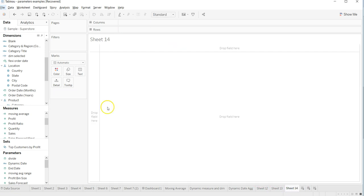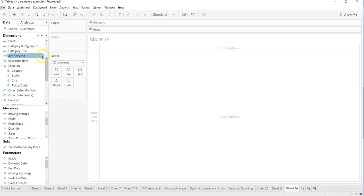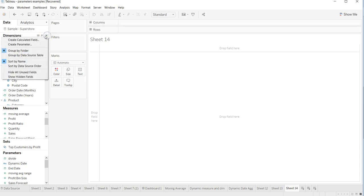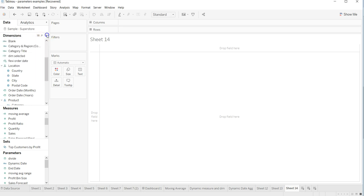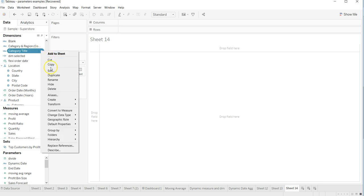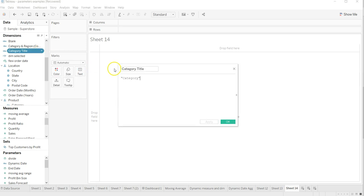First of all, create a new sheet and create two calculated fields from here. Creating a calculated field, the first field is the category title. I'll just go and add it, give it a name as category title.